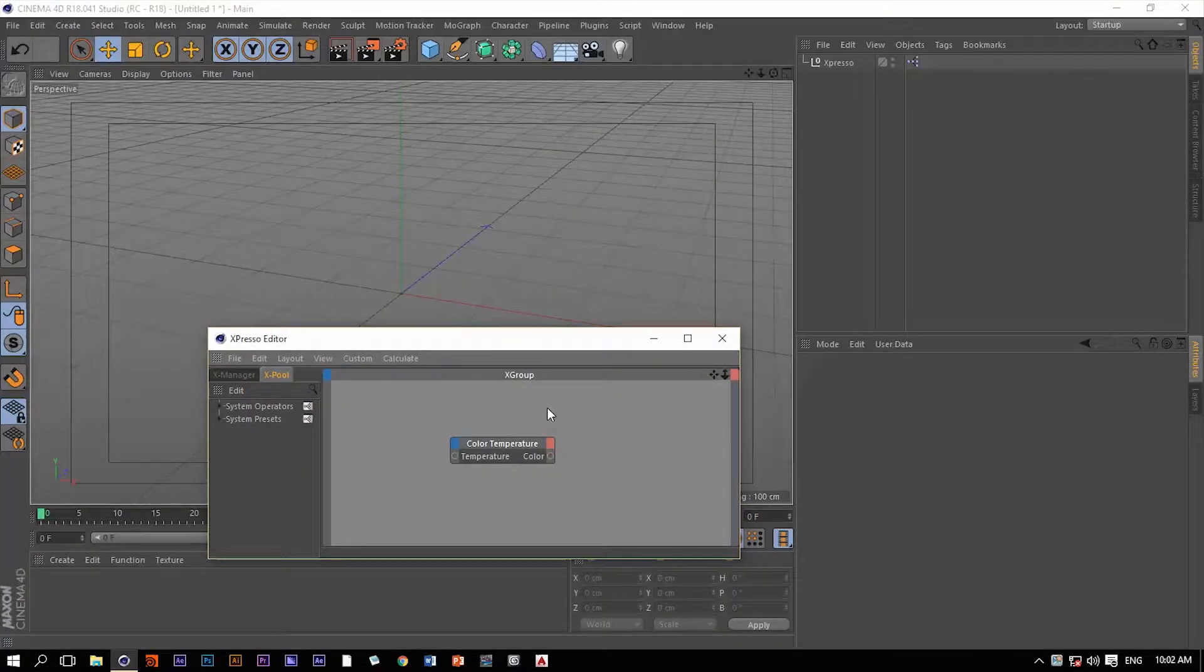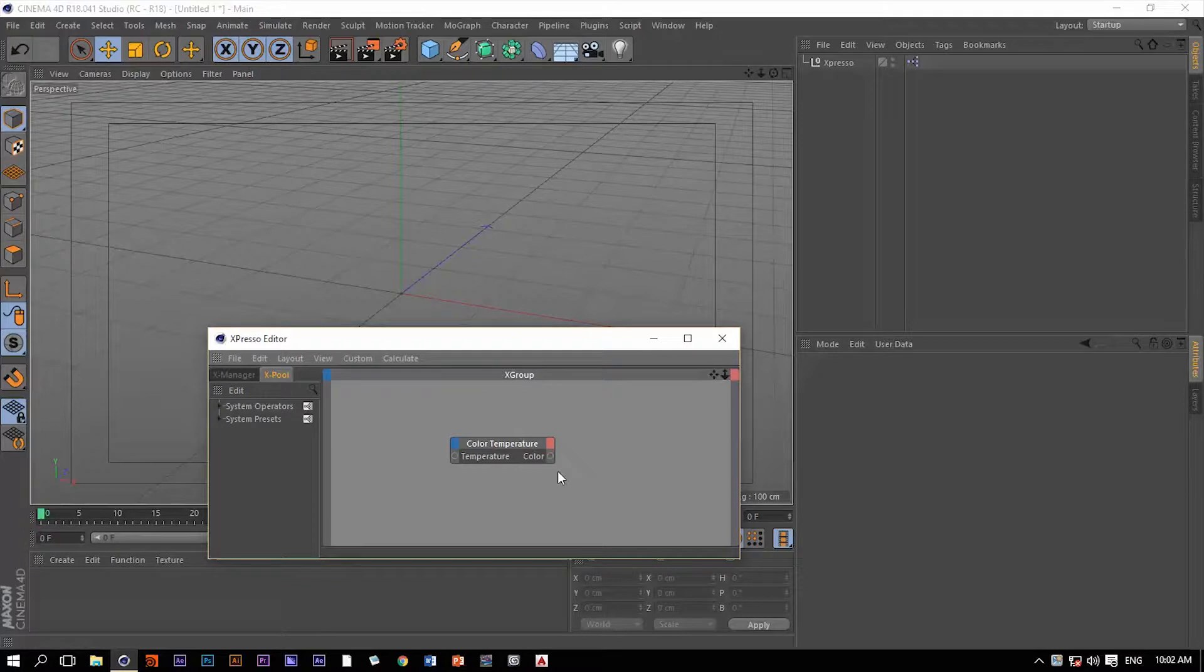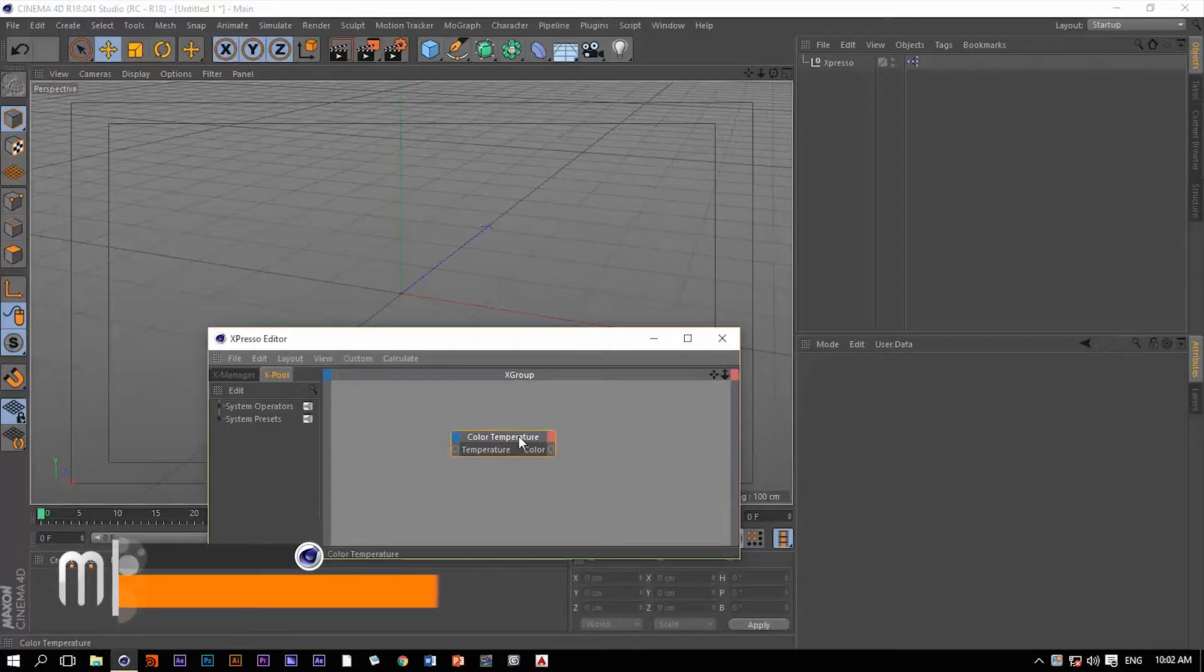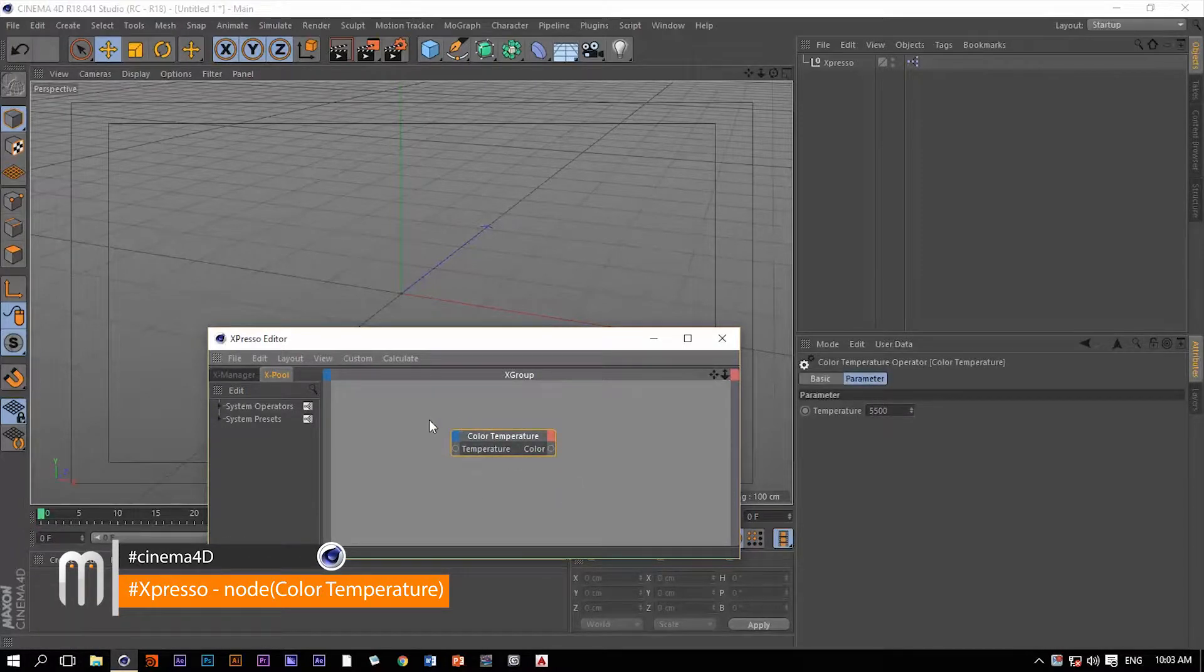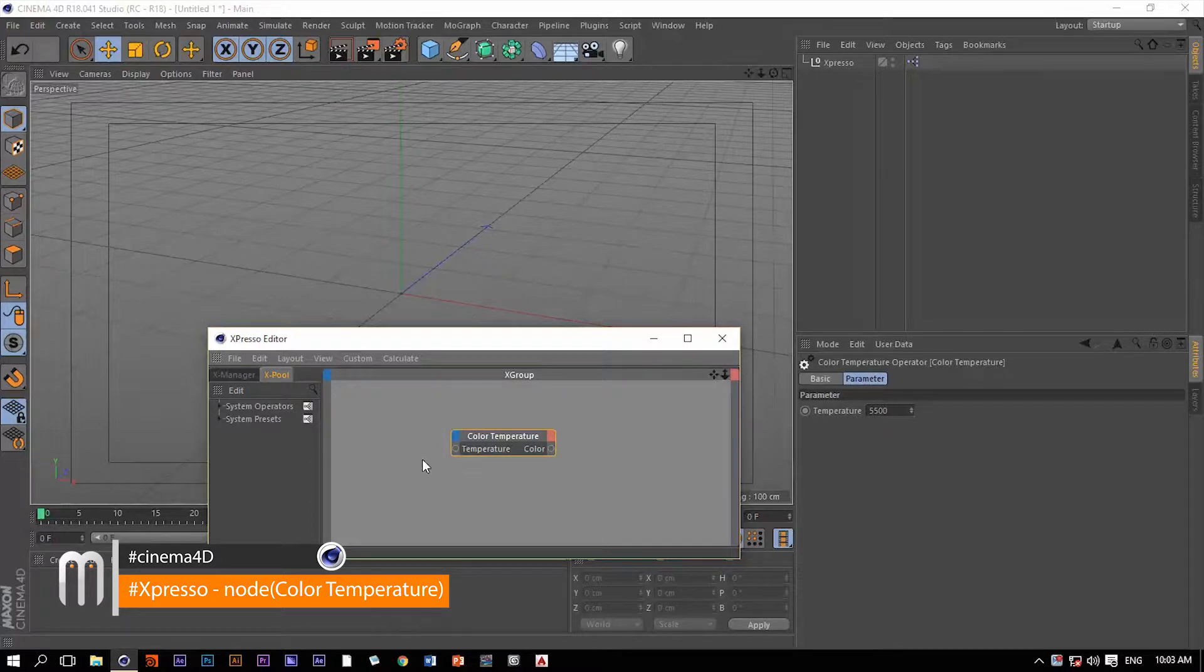Hello again, welcome to Motionology. Color temperature is the fourth operator within the Expresso tag and it simply converts Kelvin value to an RGB value. Let me show you how that works.